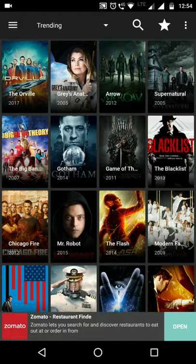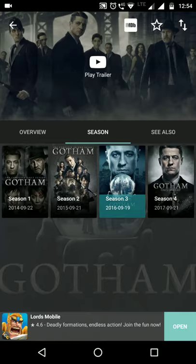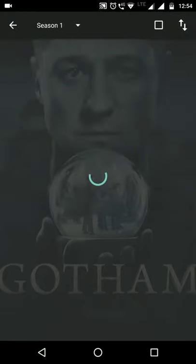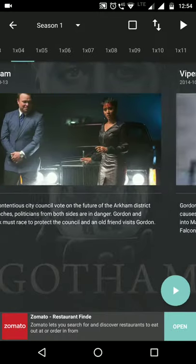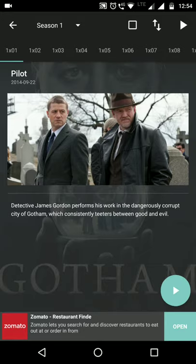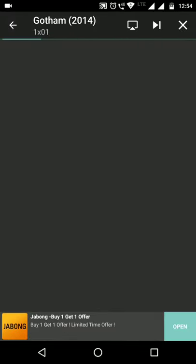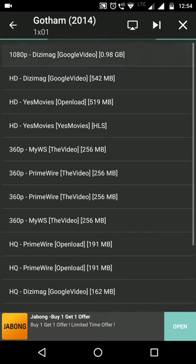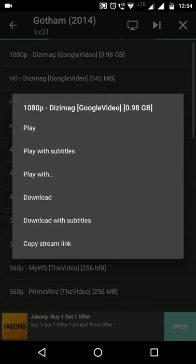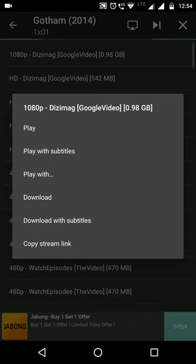For example, mera favorite series Gotham — I tap Season 1, see how many episodes there are, and click the Play button at bottom right. It shows resolution options: HD, 1080p, and more. If you want 1080p, tap it. You can play, download, or stream. Play with subtitles is also available if you need them.